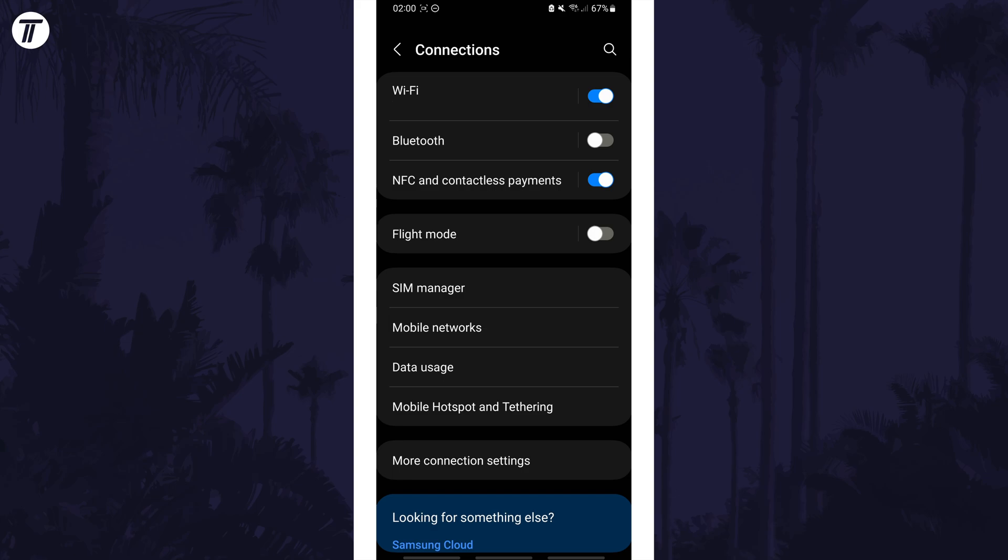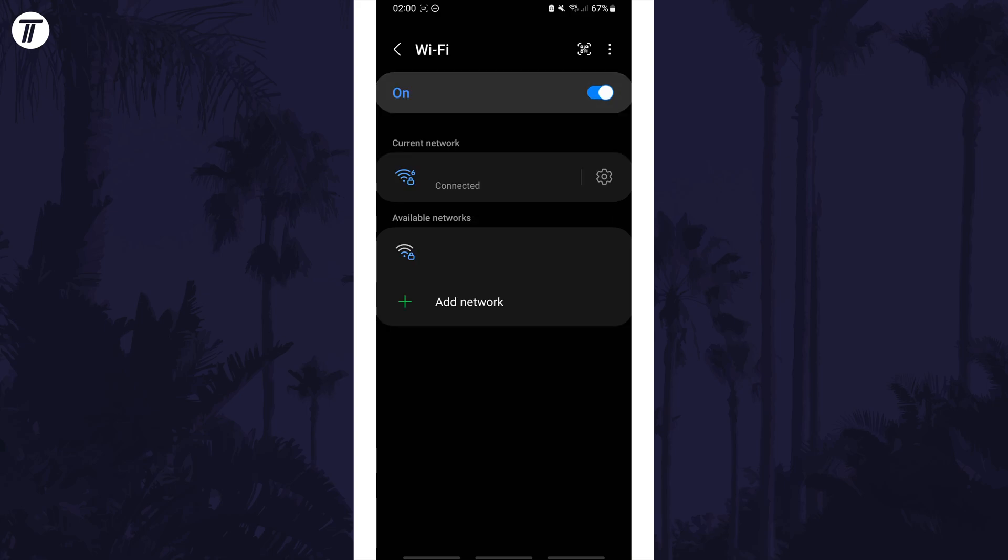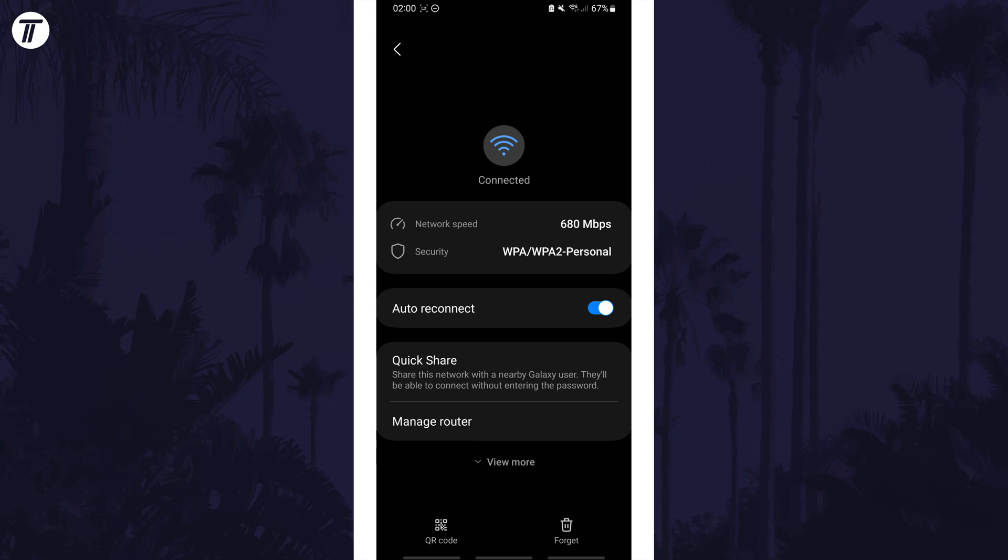Head back to the WiFi settings and tap on WiFi to get to the main WiFi page if you aren't on it already and look for your device in the current network section. Tap on the cog icon next to it to view more settings. Find an option on here called forget at the bottom of the page and tap on this.